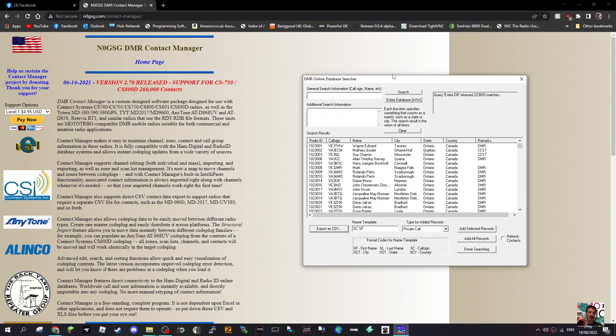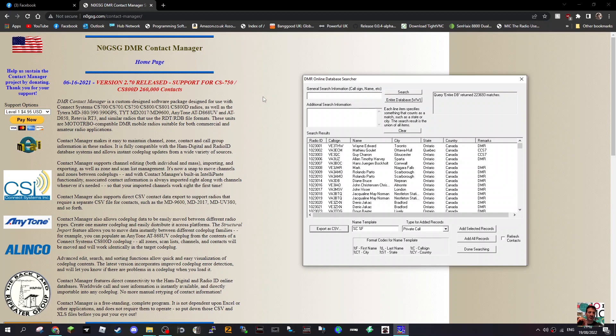This video is more about learning, not about how to do it, but the fact that you can do it. This free program by N0GSG, thanks very much. Bye for now, learning as we film. 73.